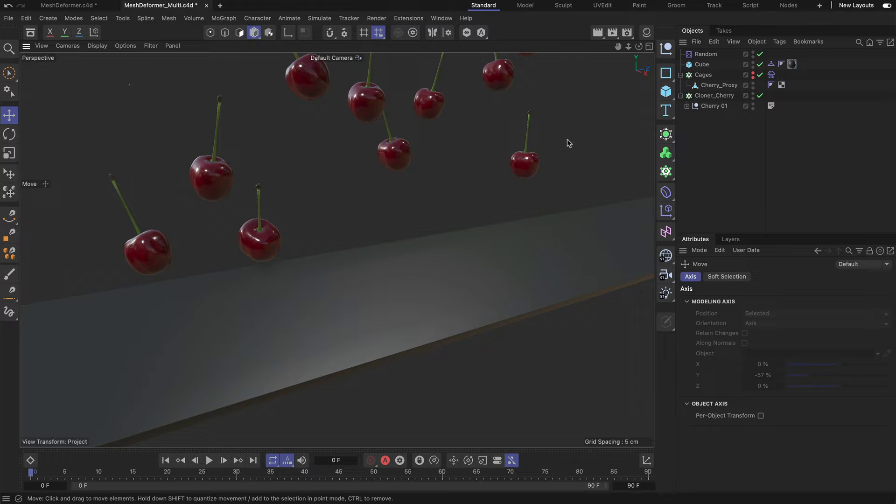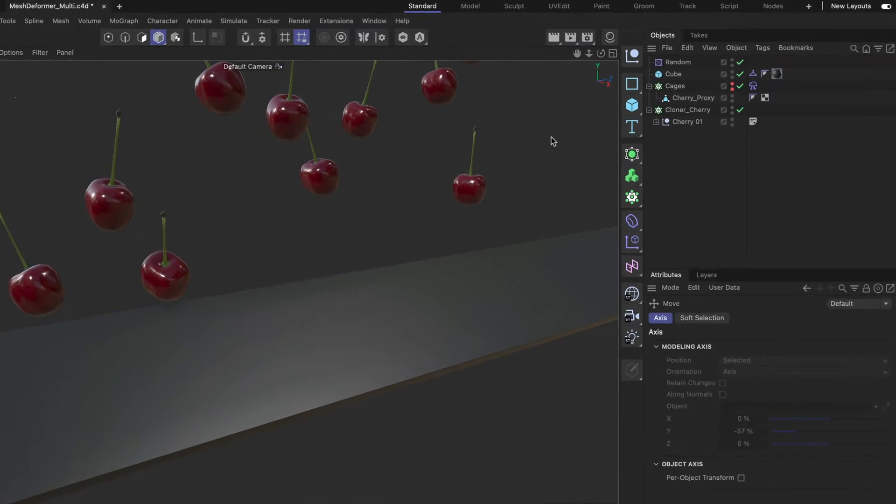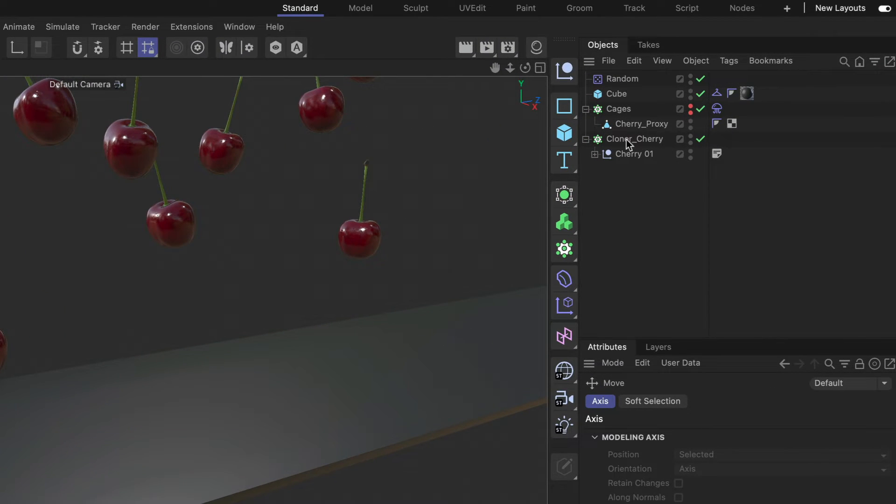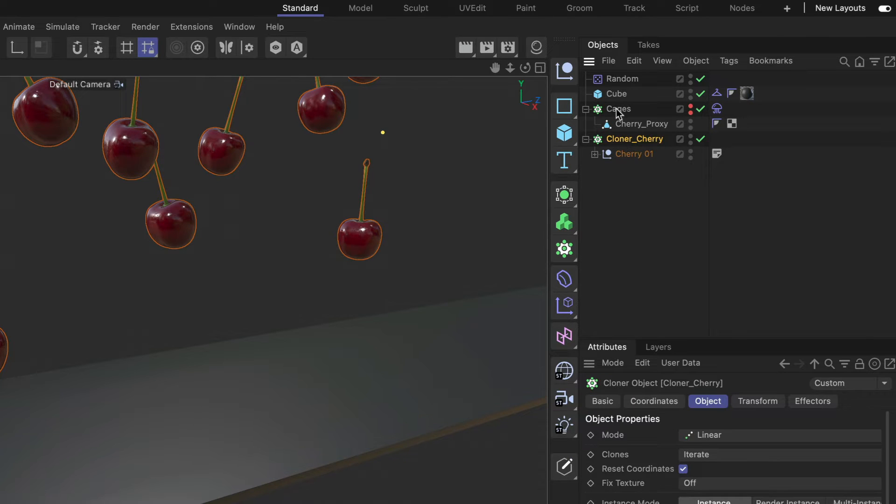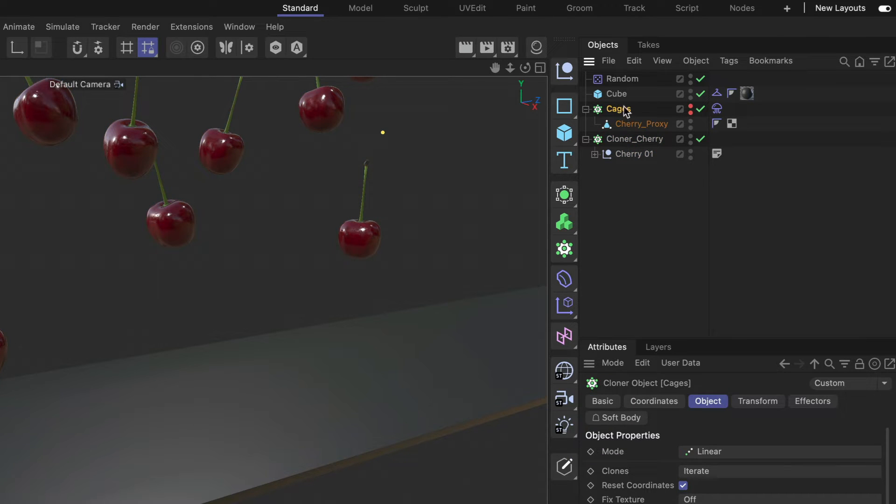In this case we need cloner setups for both the cherries in this case and the cages. Both are coming with the same settings and also the random effector is assigned to both of them and now we need to connect them.